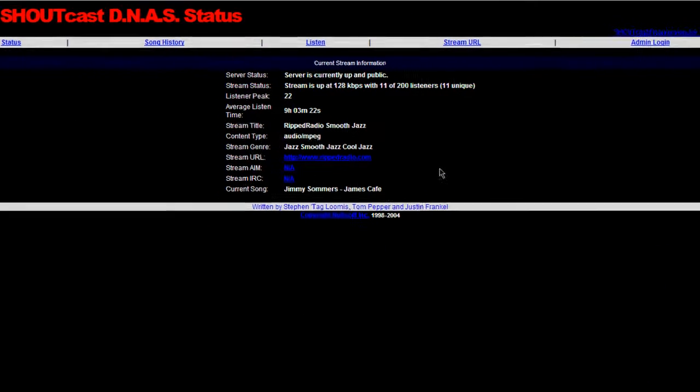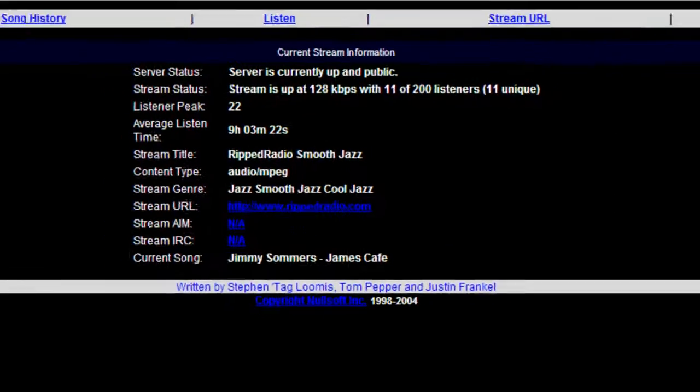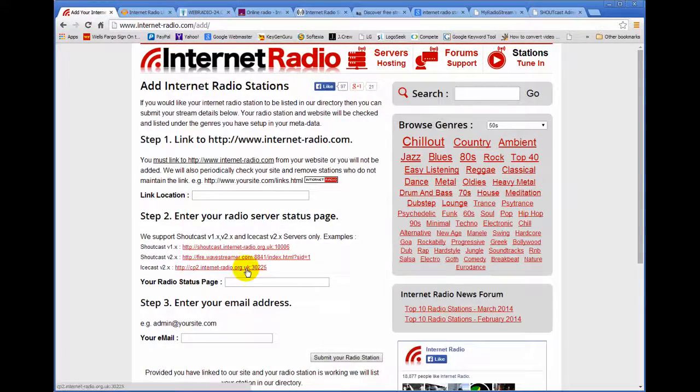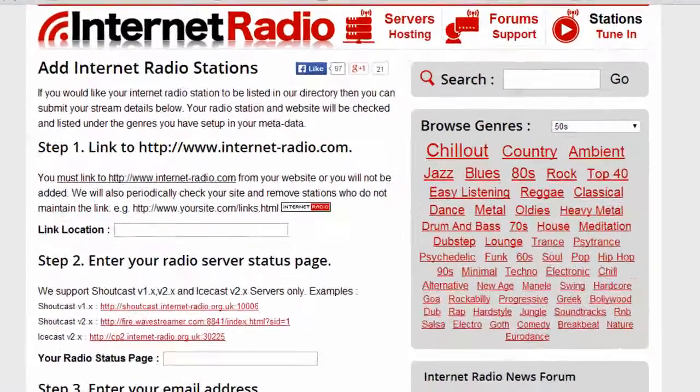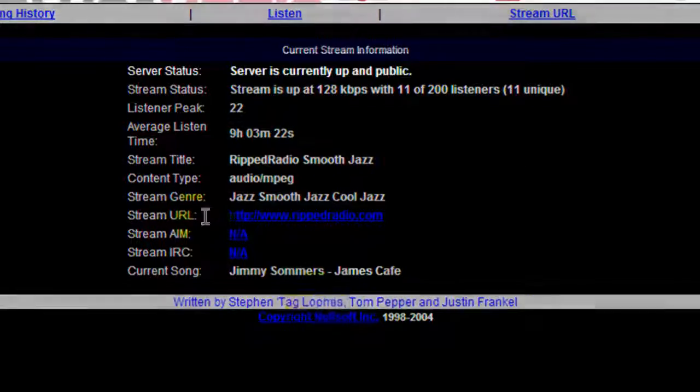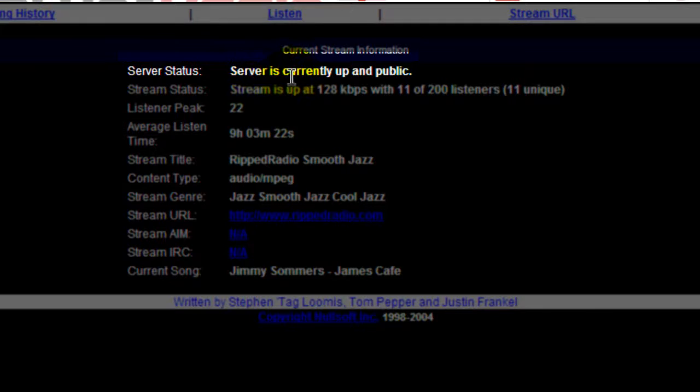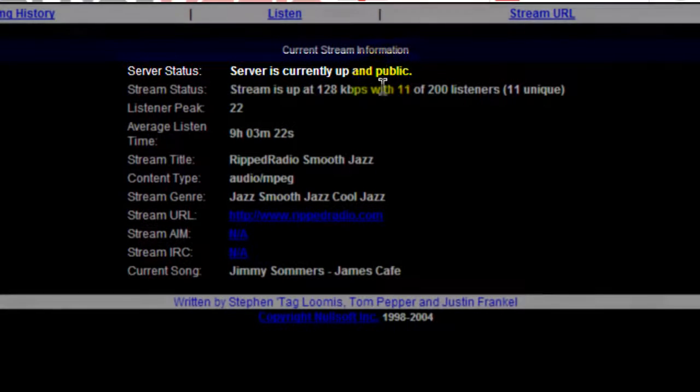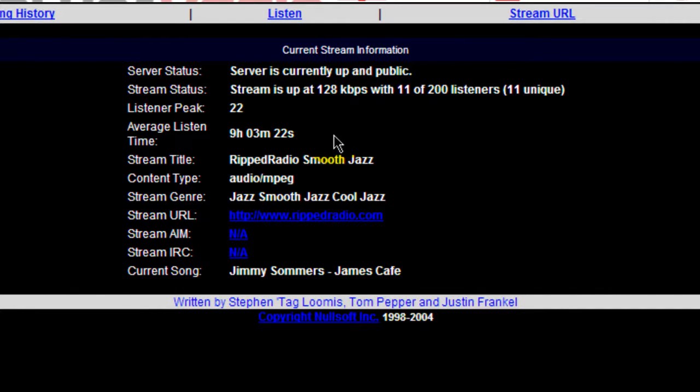And what this does is tells the Internet Radio Station directory that your station is up and running. They'll go here and they'll see that the status is showing that server is currently up and public. And so they know that once they add you into their directory and if users should click on the link, visitors will be able to listen to your radio station.